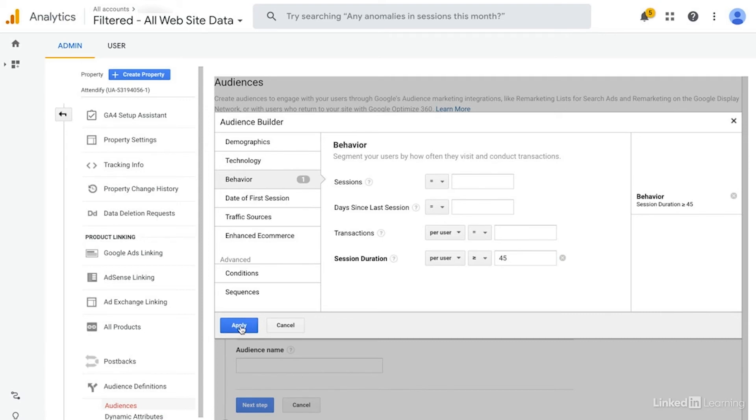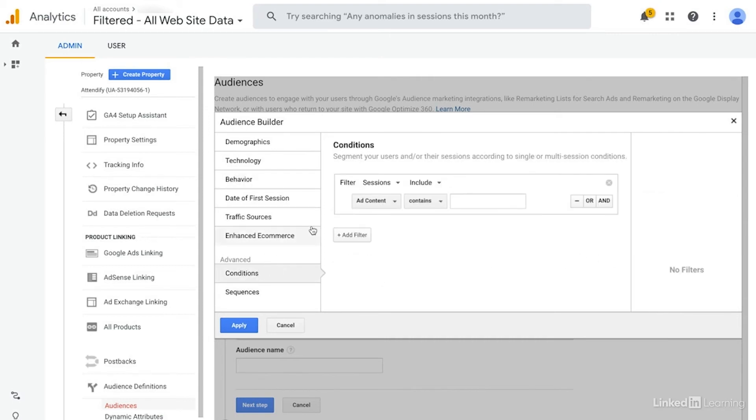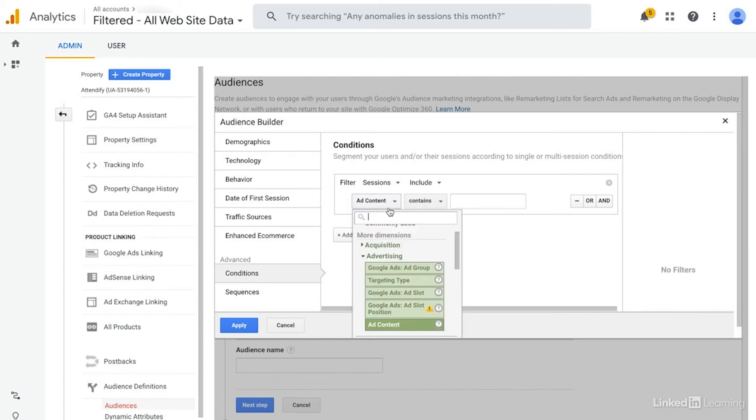Another thing that we might take a look at would be specific conditions. So I'm going to close out of that one. And then we could take a look at specific conditions. So if we wanted, for instance, to target a specific ad content, a specific ad that they had seen, we could create remarketing lists off of that.